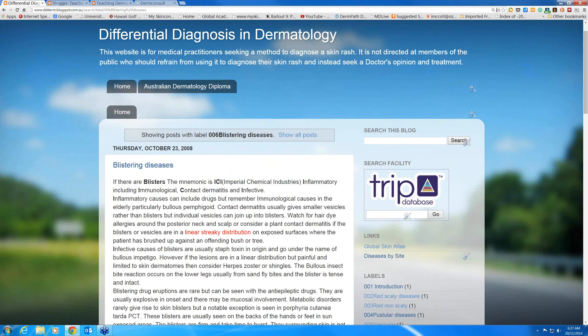Contact dermatitis can give a variety of eczematous presentations, but occasionally it will give a frank vesicular or blistering eruption. The classic one that causes blisters in contact is plant contact dermatitis. The second I in ICI is inflammatory, but this time we also add in immunological, because there are a lot of immunobullous diseases that obviously present as blisters.